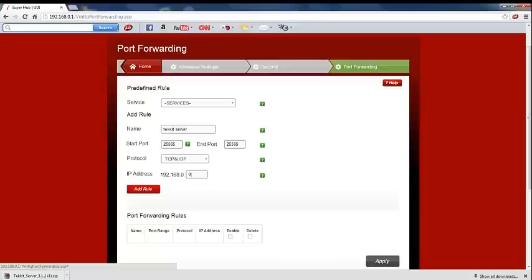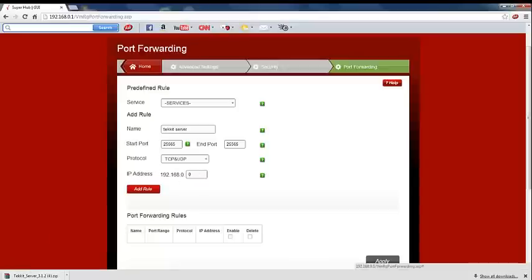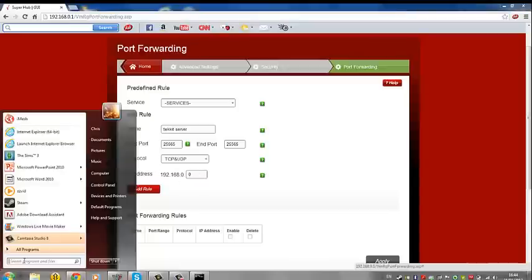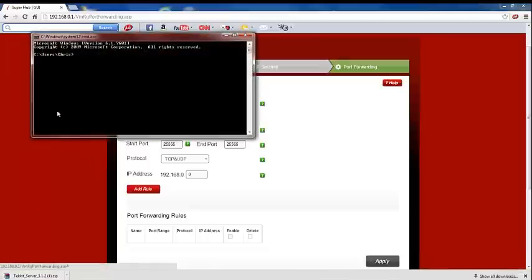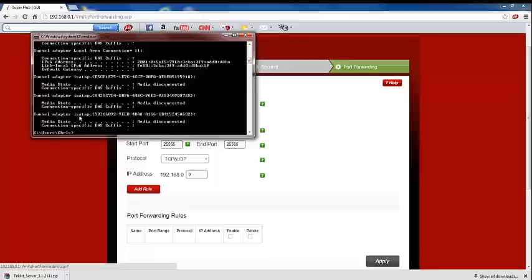Then to find out your IP address, you're going to click start, type in CMD, and this should open this little control thing up. You're going to type in IP config in one word and press enter. Loads of numbers and letters should come up.